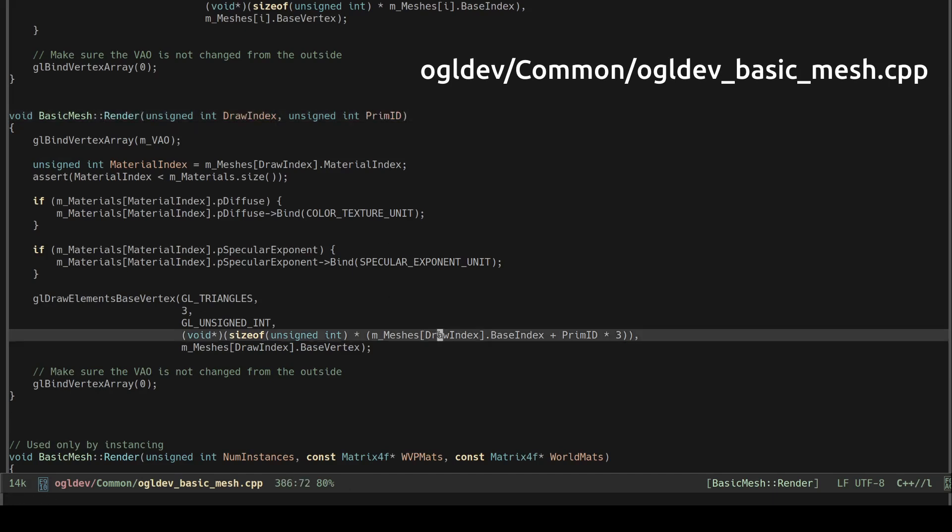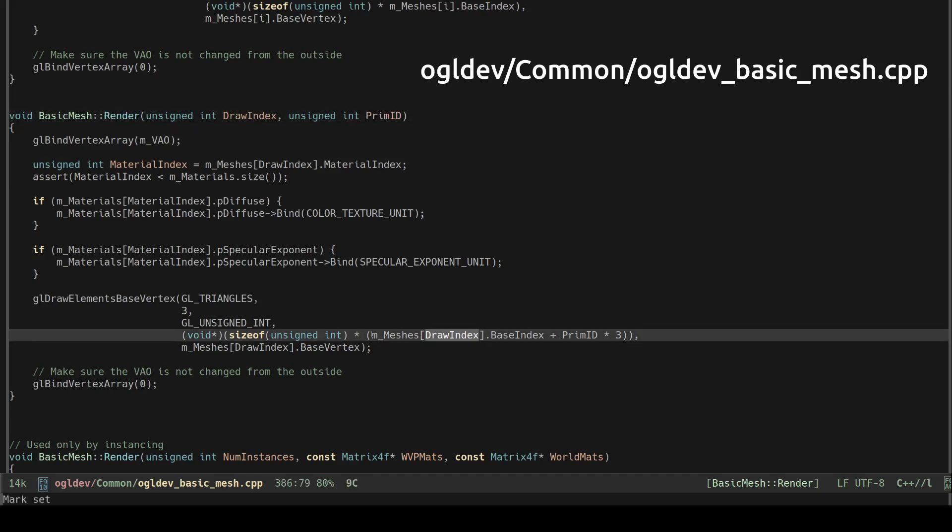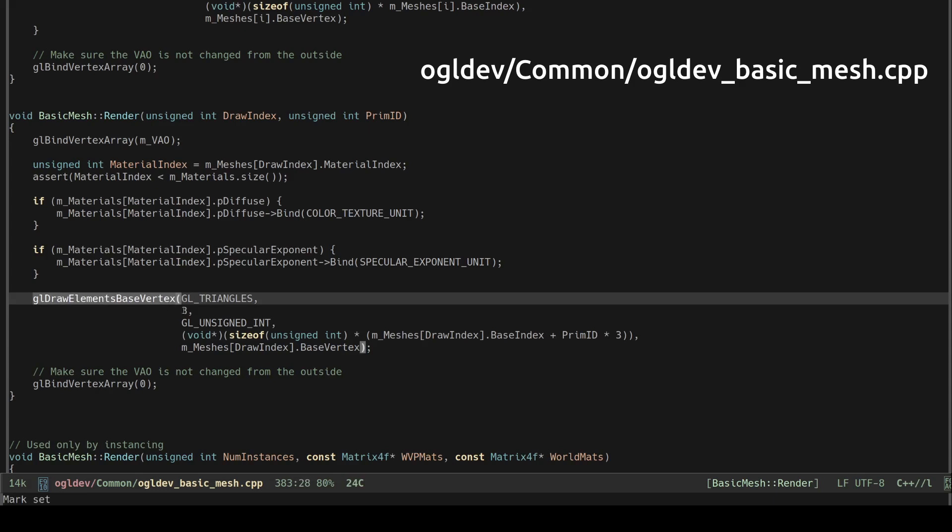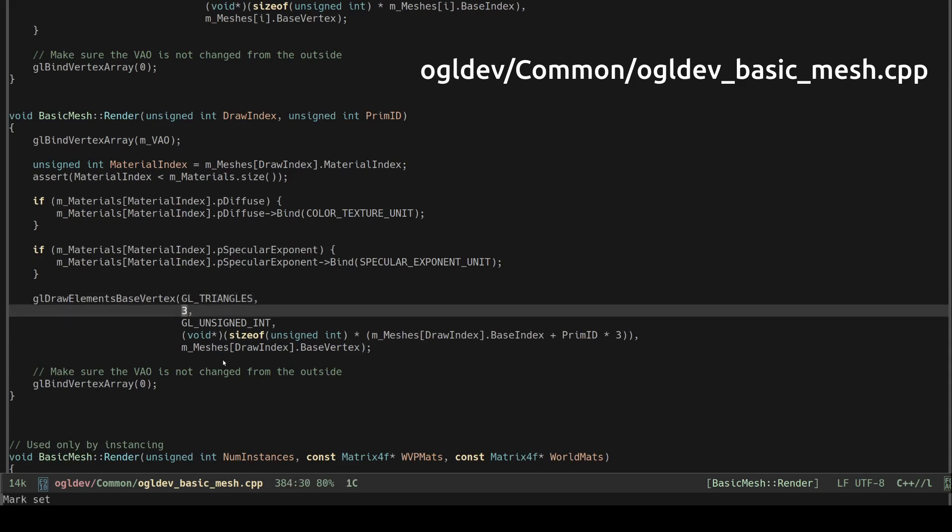In order to draw only the selected primitive we use a special draw function that takes the draw index and the primitive ID. This function uses the draw index to select the corresponding base index as well as the primitive index which must be multiplied by 3 as an offset into the array of indices. We draw 3 elements here for a single triangle.